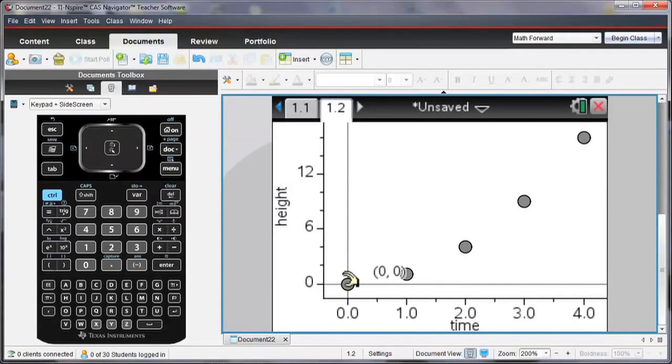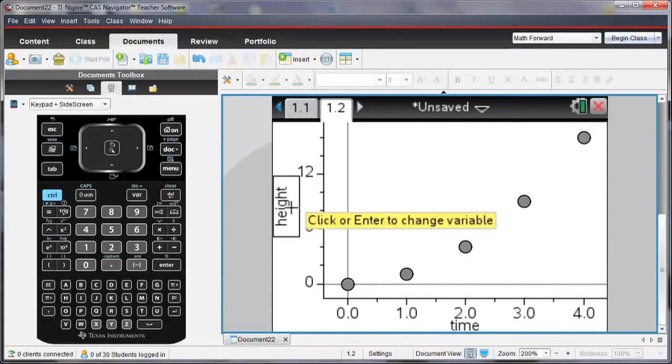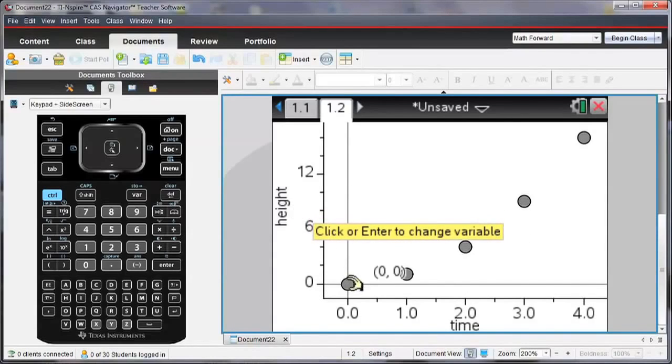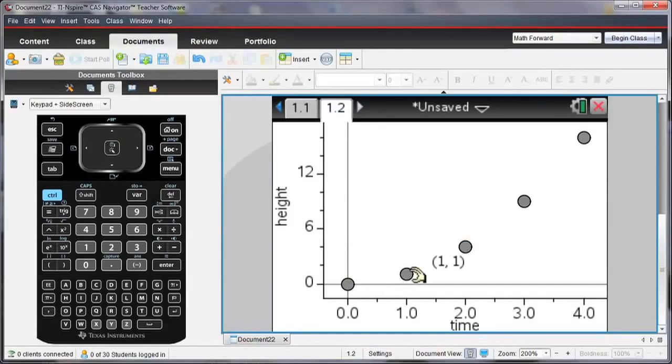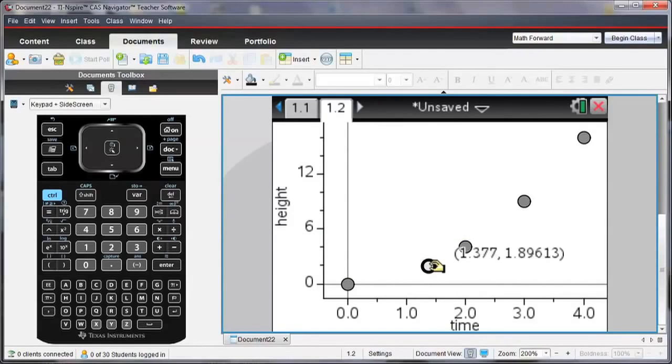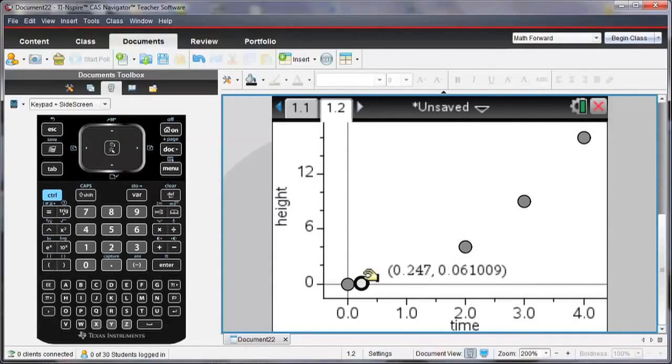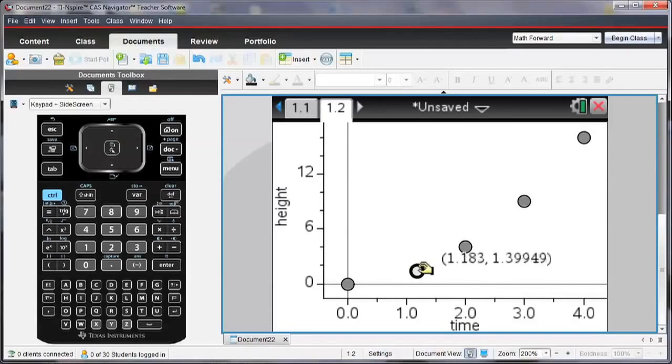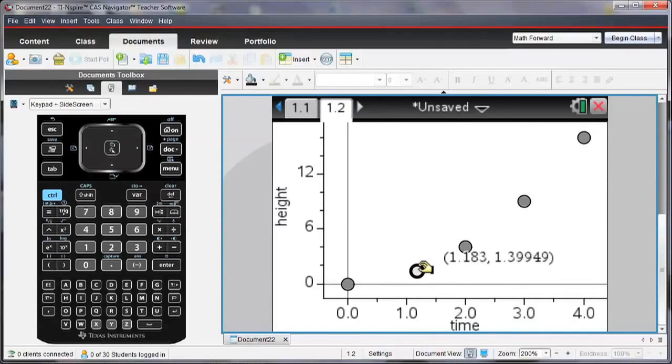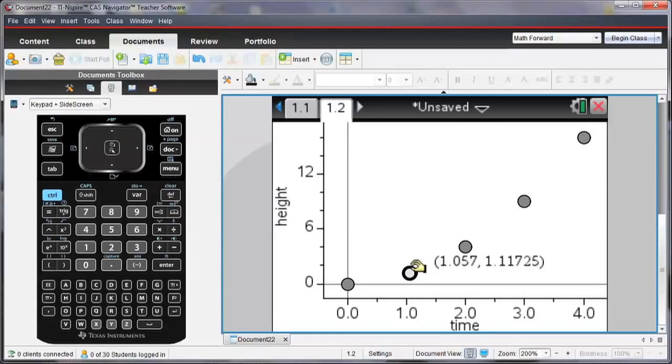Now remember when I entered that data in, the height was equal to time squared. So if I move any of these points, it's still going to move along that relationship so that the Y value height is equal to the time value squared.